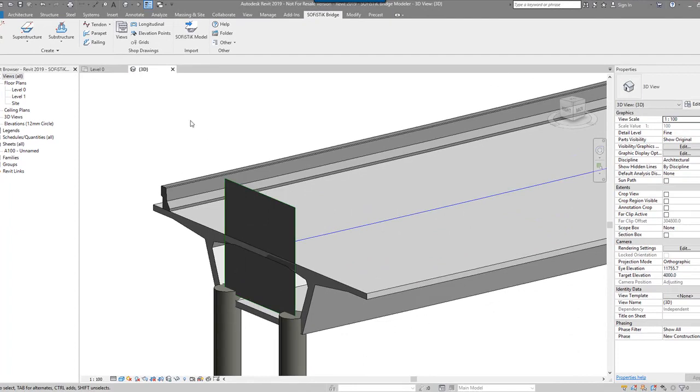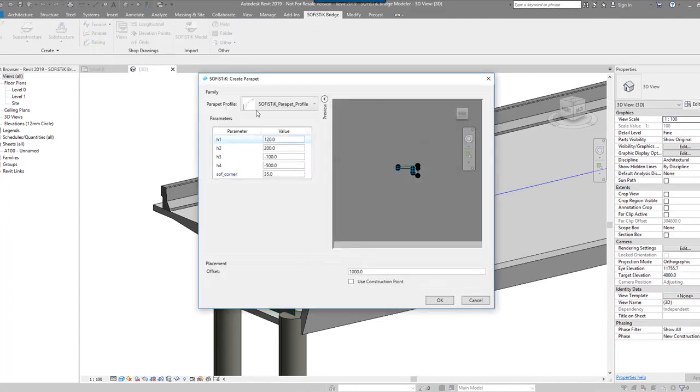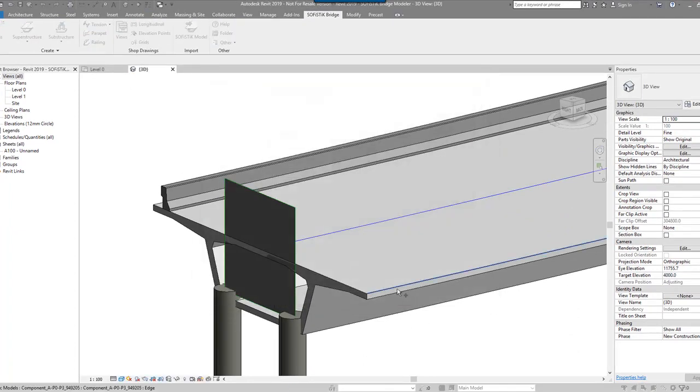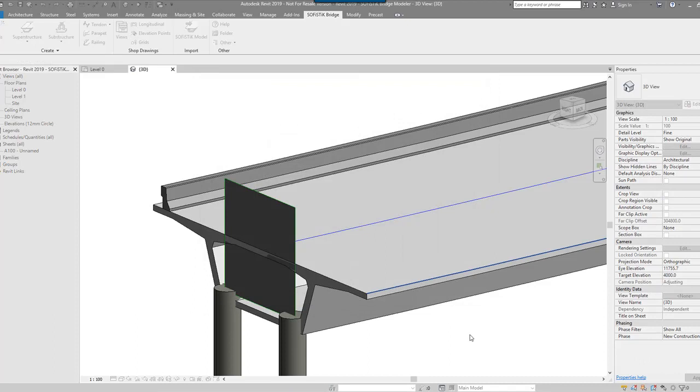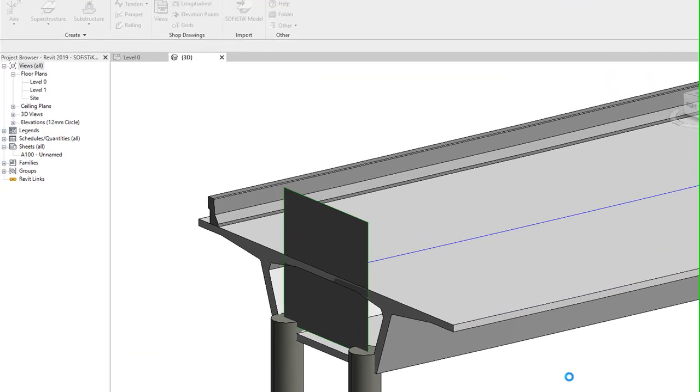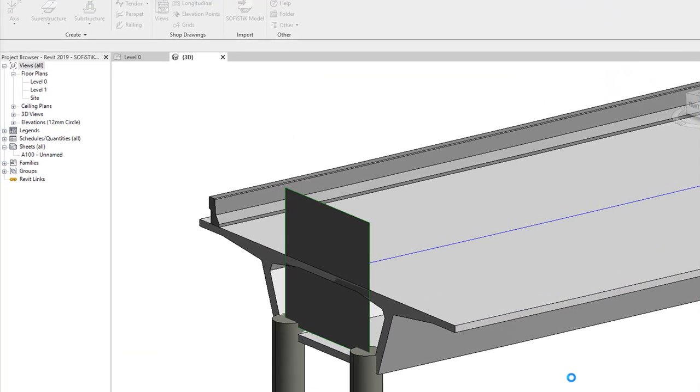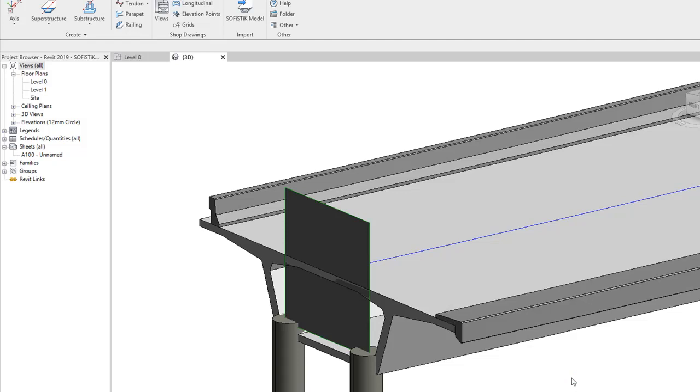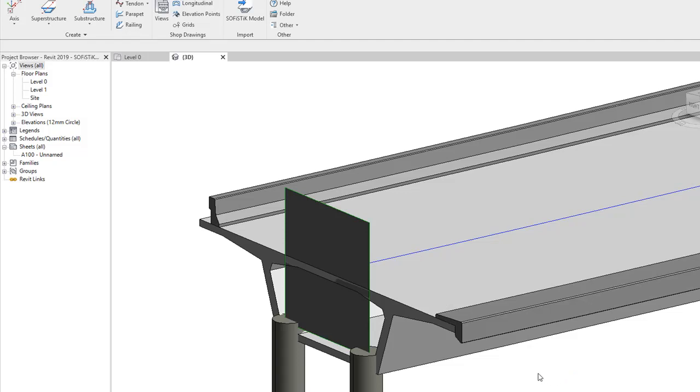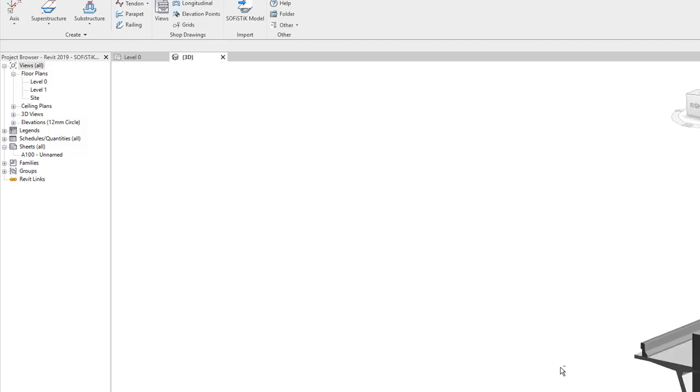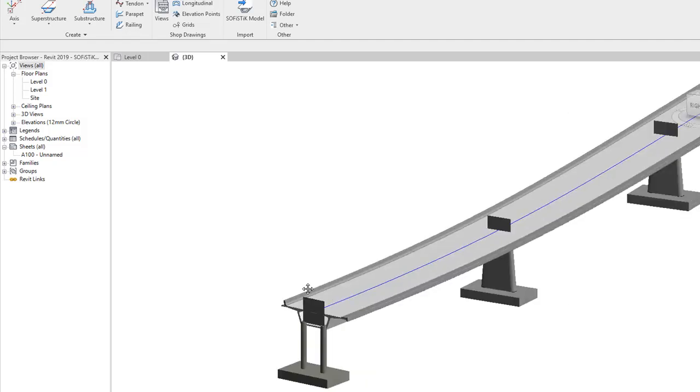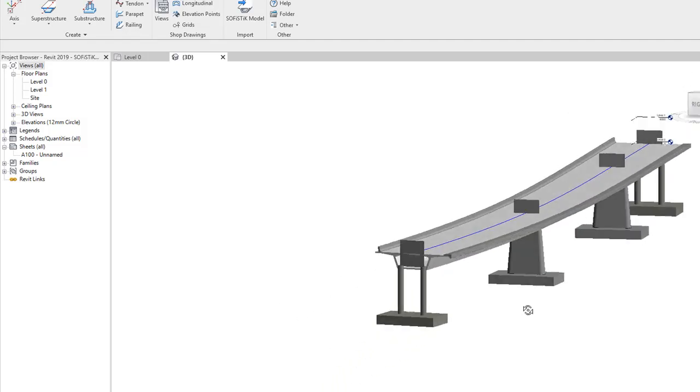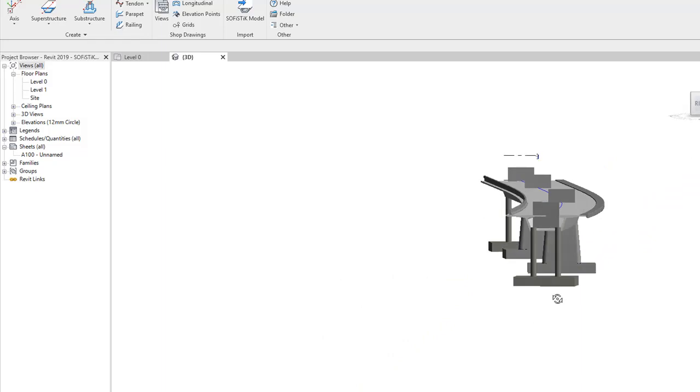Let's try another parapet this side. Let's go with that profile, select that edge. OK, again, pretty cool, pretty quick. And that is obviously aligning the whole way along.